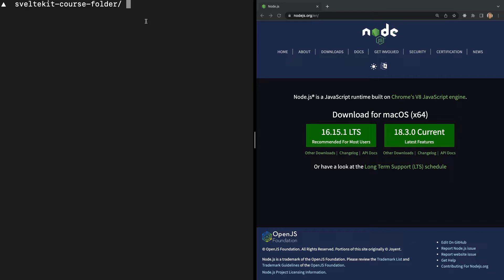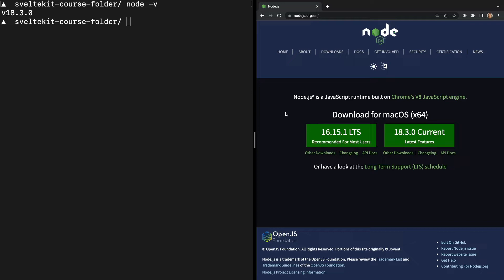If you're not sure what version of Node you have, you can check by running the command node -v in your terminal. If you need to update Node or you don't have it installed at all, you can do that at nodejs.org. Here all you have to do is click the button that says current and then install that onto your computer.